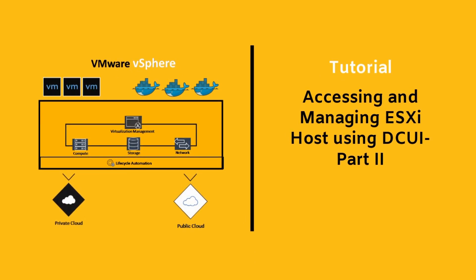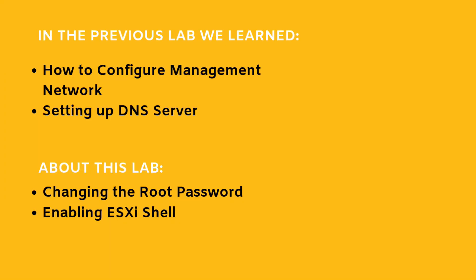In our last video, we walked through the direct console user interface or DCUI interface of our ESXi server. We discussed various network configurations like setting up IP, DNS server, VLAN, etc. for management network connectivity of our ESXi server.